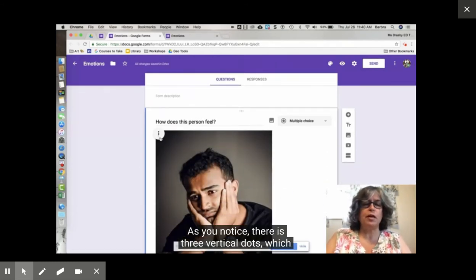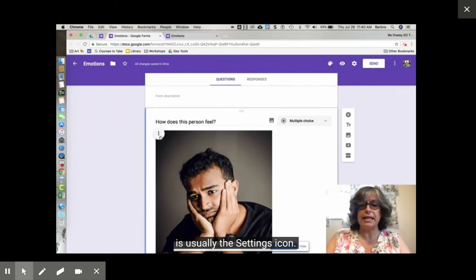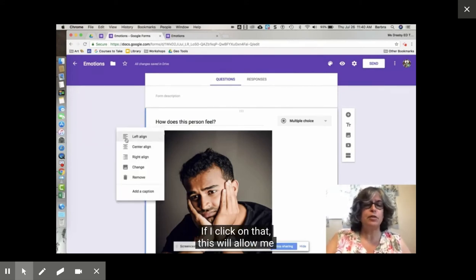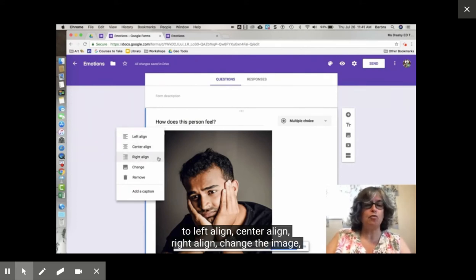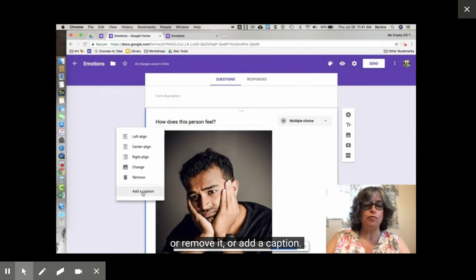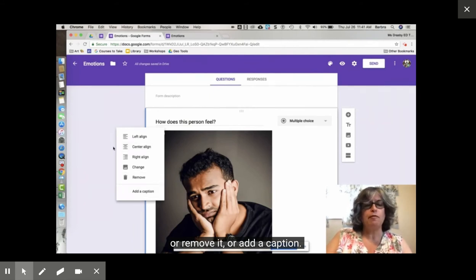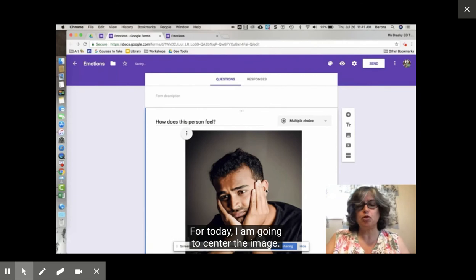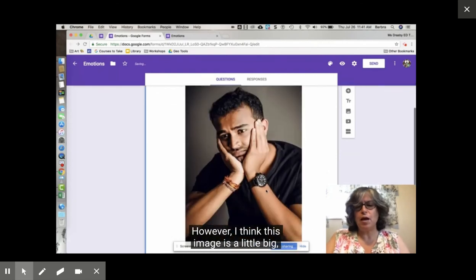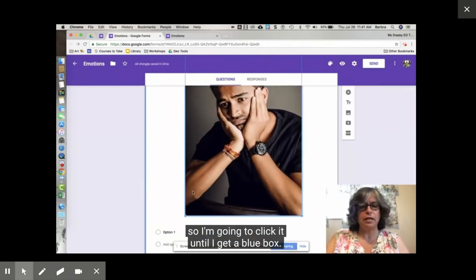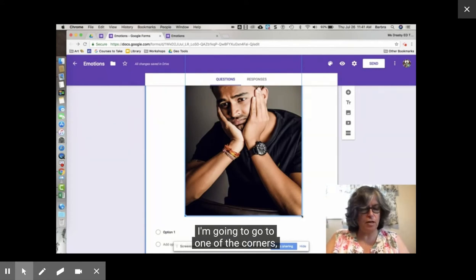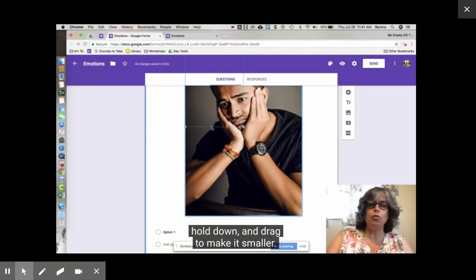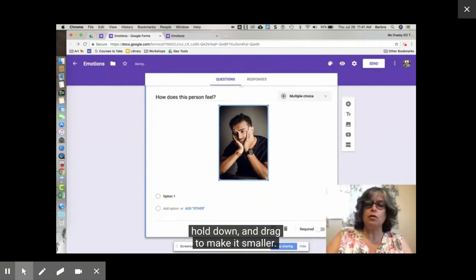As you notice there are three vertical dots which is usually the settings icon. If I click on that this will allow me to left align, center align, right align, change the image, or remove it or add a caption. For today I am going to center the image. However I think this image is a little big so I'm going to click it until I get a blue box. I'm going to go to one of the corners, hold down and drag to make it smaller.